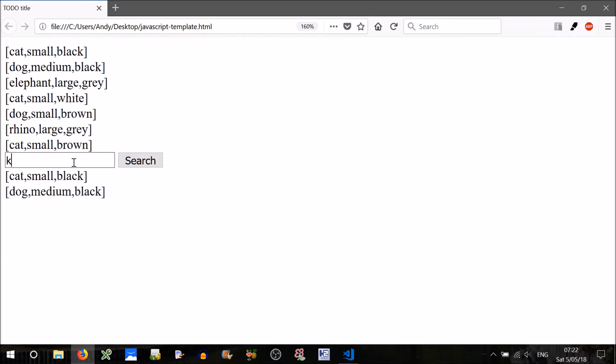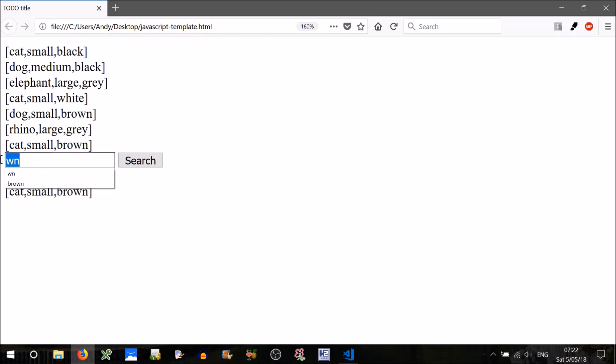K, black, WN, brown, Z, or X, sorry, no result, perfect.